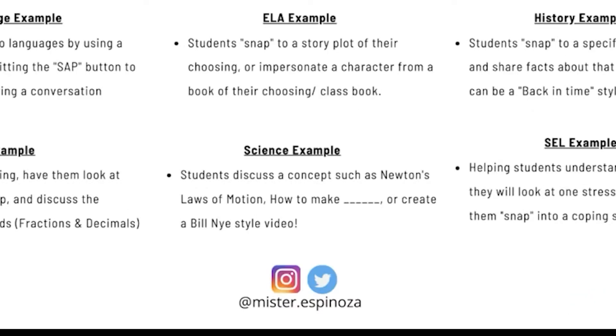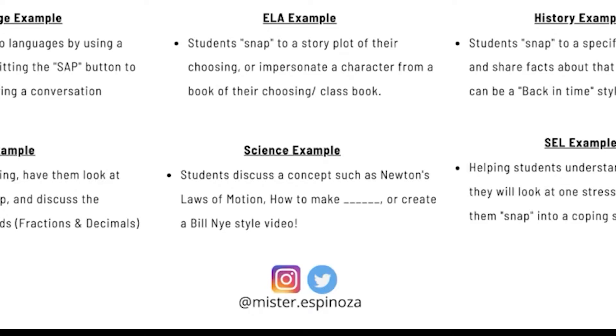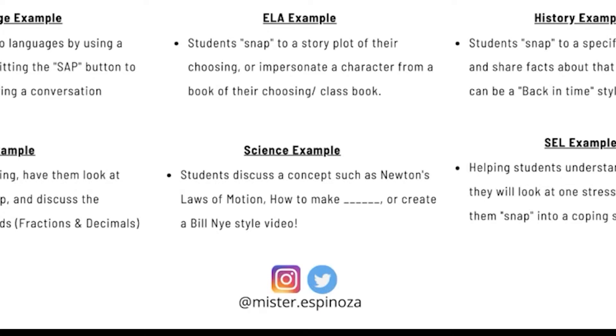Science is actually one of my favorites. In science, the students can discuss a concept such as Newton's laws of motion, how to make blank or create a Bill Nye style video. Now, how to make this was very popular back four or five years ago. It was slime, right? You can have them talk about the different ingredients and how they physically react with one another or chemically if they chemically react.